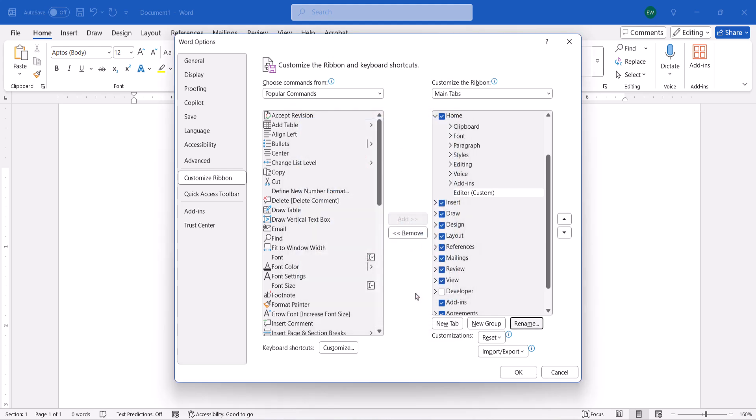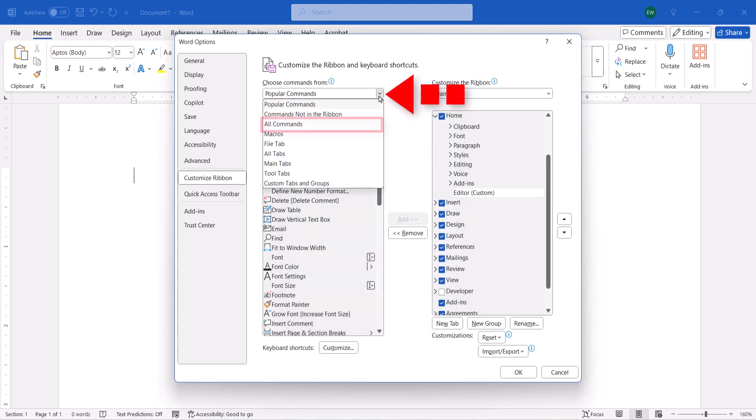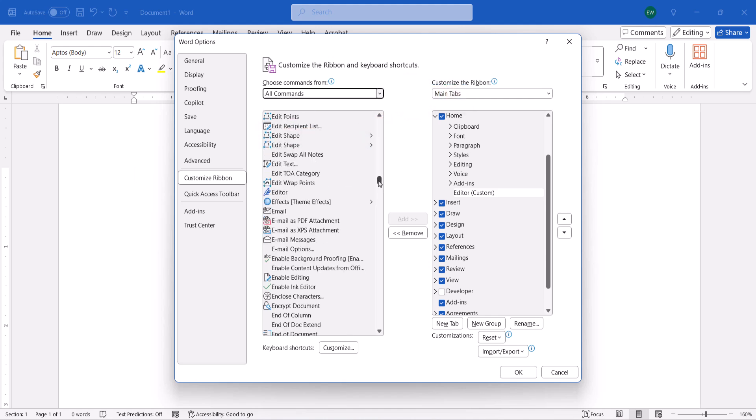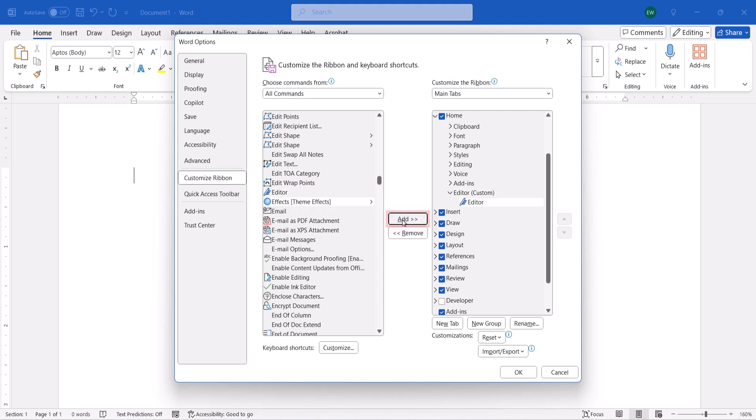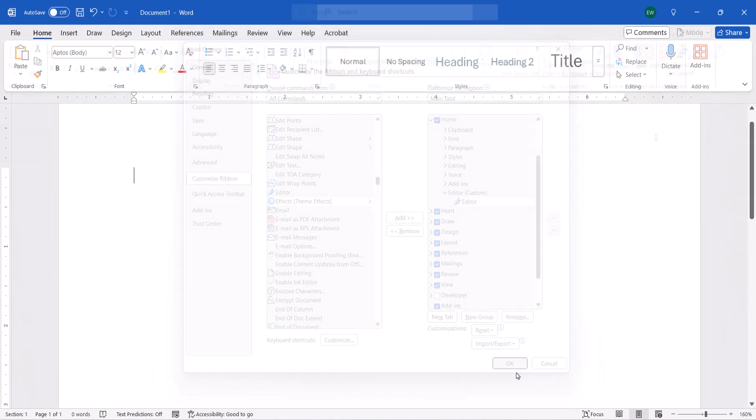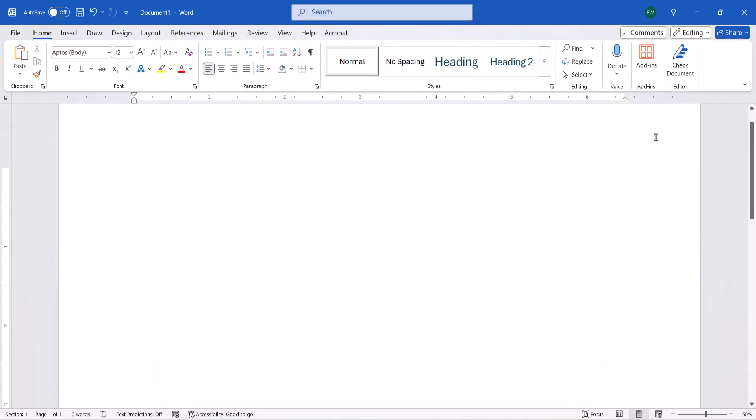Next, select All Commands in the Choose Commands From menu, and then locate and select the Editor. Select the Add button, and lastly, select the OK button. The Editor button should reappear in your Home tab.